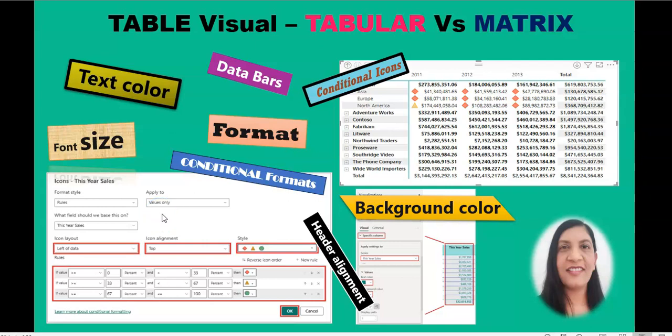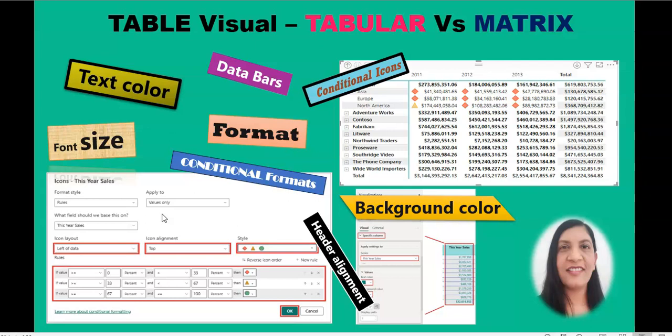Where do you use a table or matrix? When you want your consumer to compare values of data side by side, you use the table visual. For example, if you want to compare sales data of one region to another by values, you use table or matrix. Most of the time I use drill through with tabular form of data on a detail page.